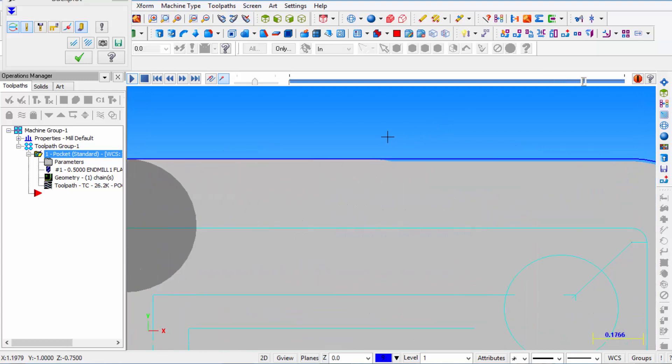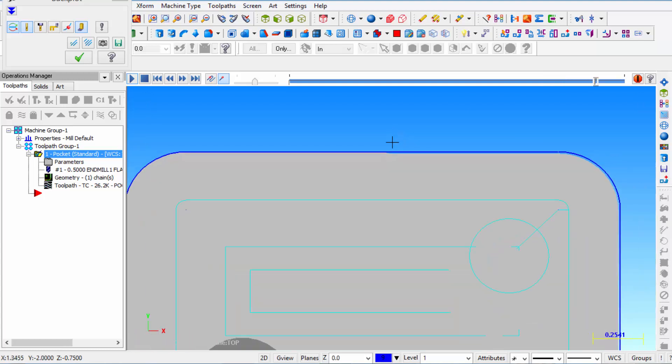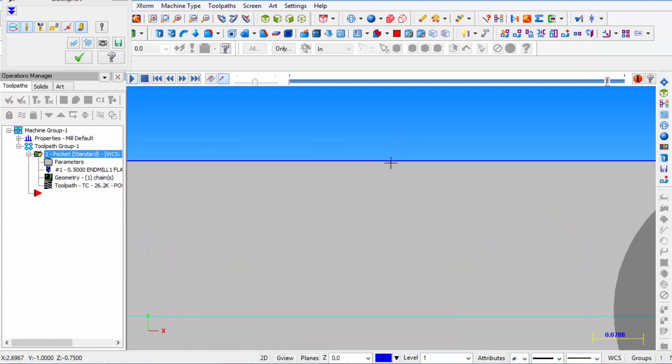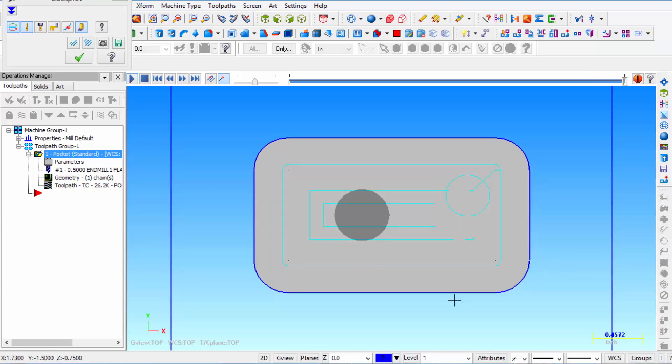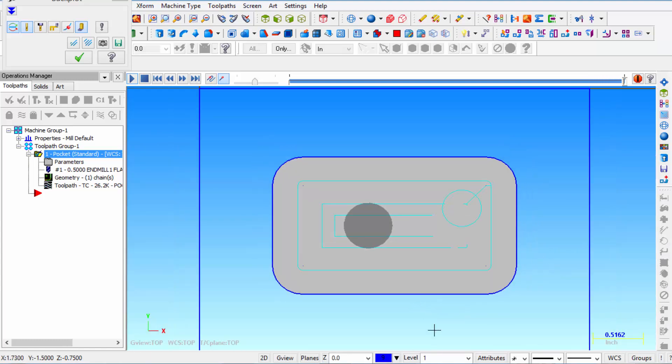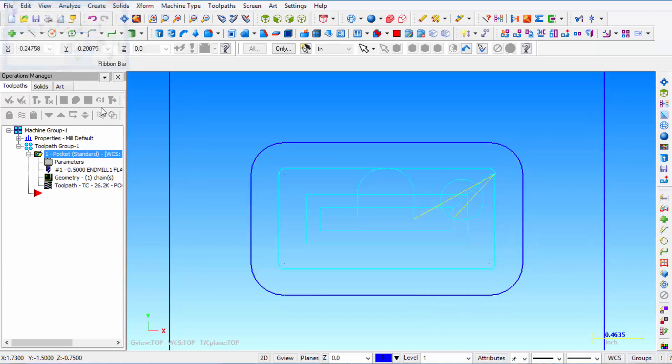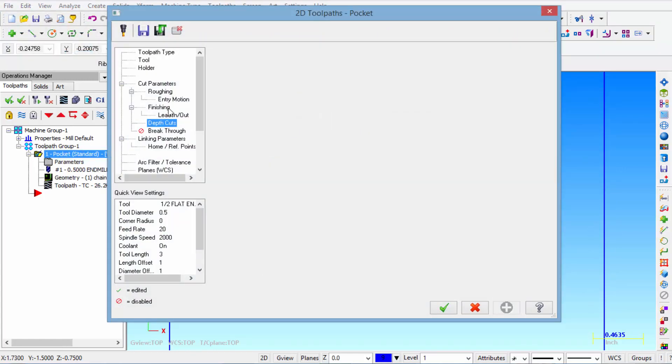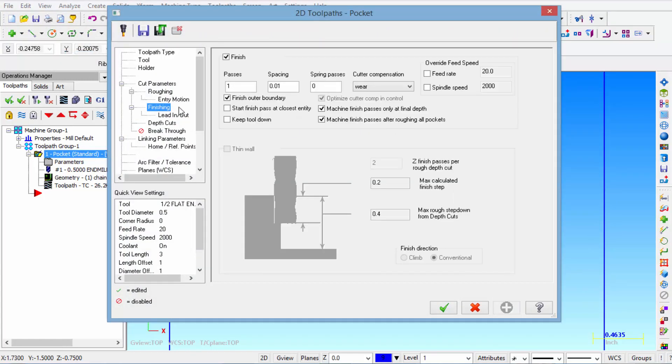And now it takes one final pass so you can see it finishes the wall on the inside. What it's looking at there, when you look in the parameters under this finishing tab, the spacing is set to ten thousandths. So let's set that to forty thousandths.